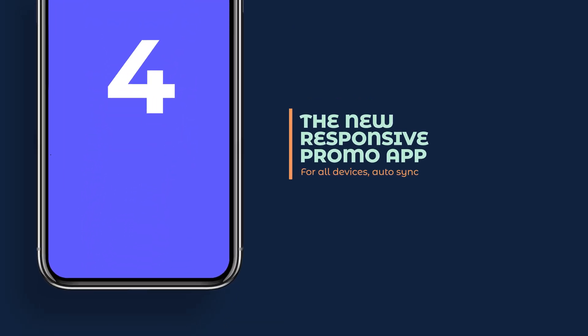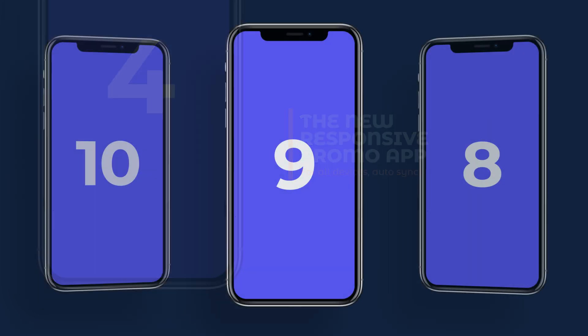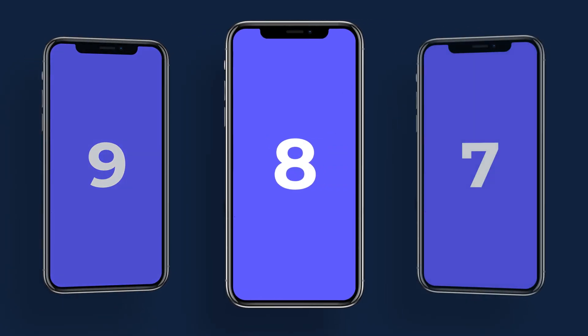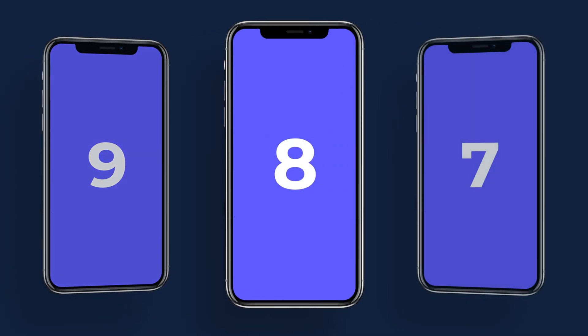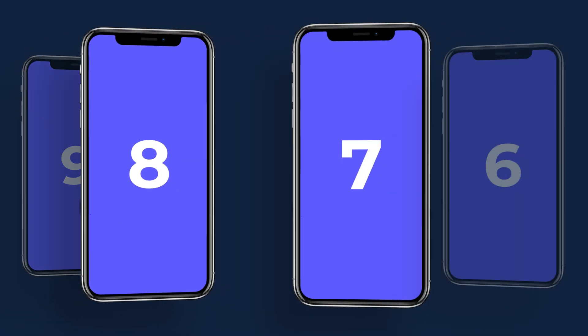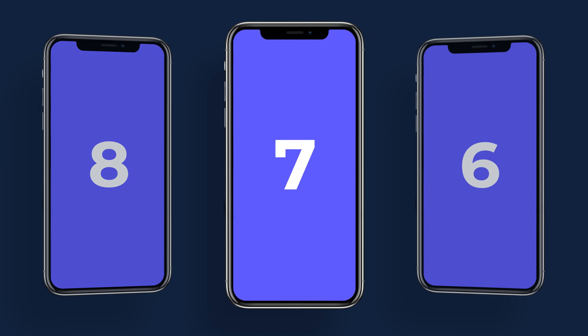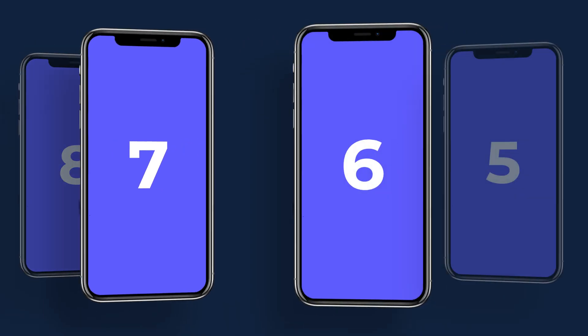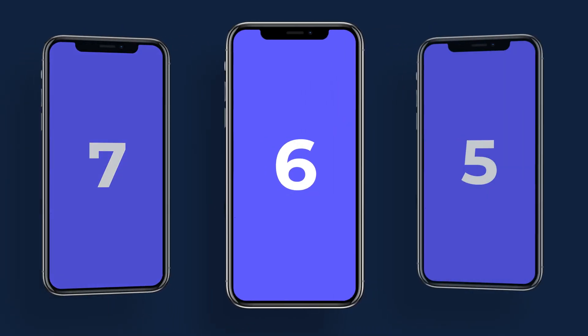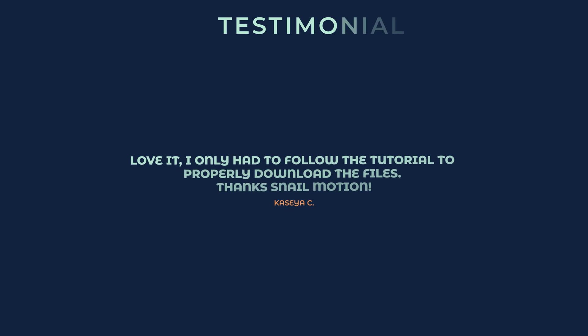We used a free font in this template. This template is mockup-ready — just drag and drop your content and your video is automatically created. We've added the best animations in this template, with amazing scenes to help you present your mobile app.